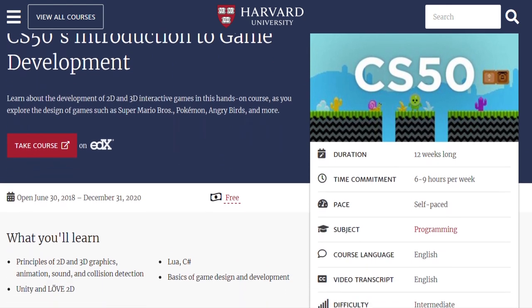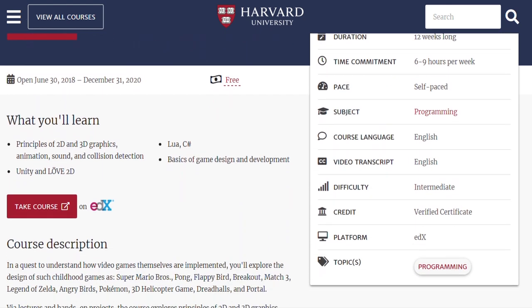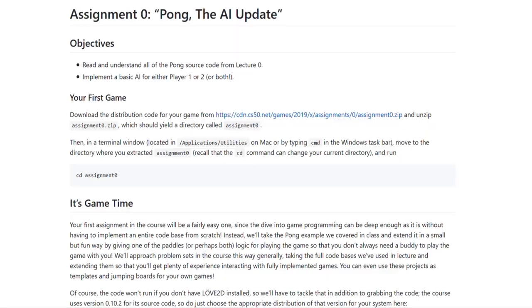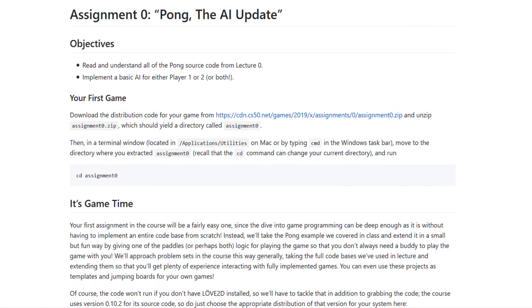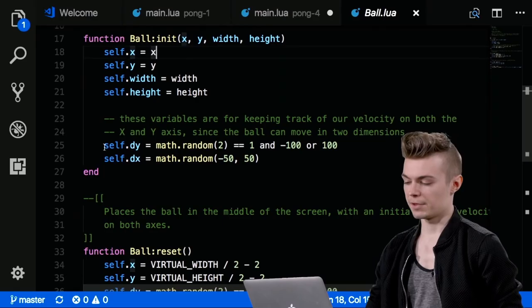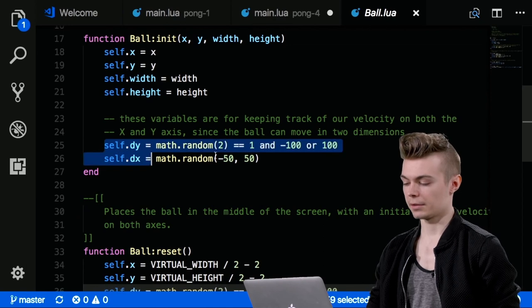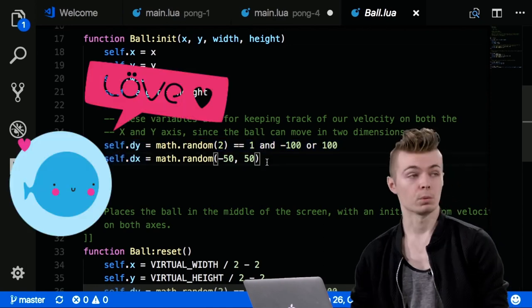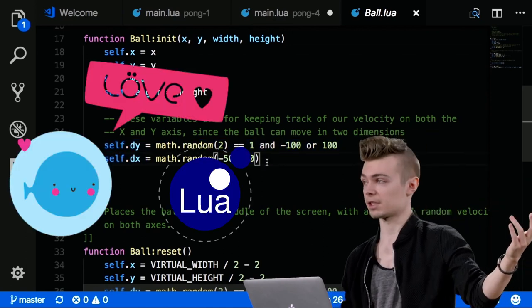Hey! So this is a video for Harvard's CS50 game development course. I'll be presenting my attempt at assignment 0, which is for the game Pong. The lecture walks one through on how to make a 2-player version of the game using Love2D which is based on the language Lua.